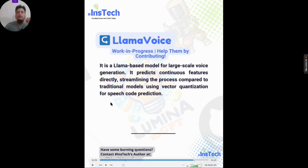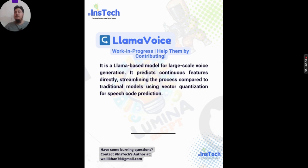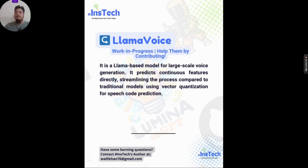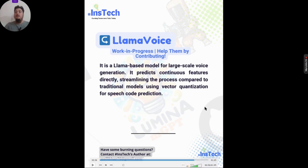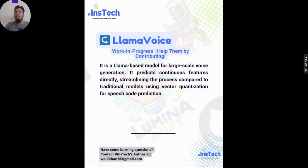The last tool is LLaMA Voice — currently a work in progress with incomplete documentation. It is a LLaMA-based model for large-scale voice generation. It predicts continuous features directly, streamlining the process compared to traditional models that use vector quantization for speech code prediction. They need contributors, so please check their repository and contribute based on your expertise. I strongly believe it will be a huge hit once they have enough contributors.